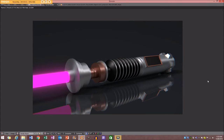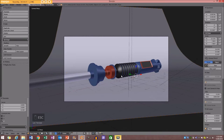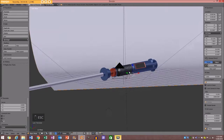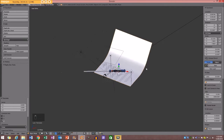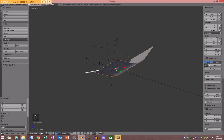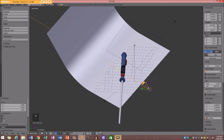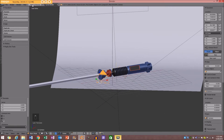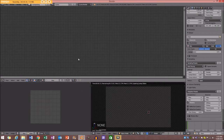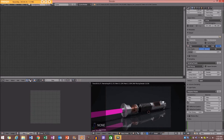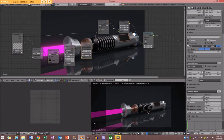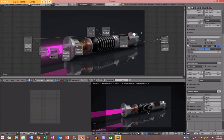Hey guys and welcome to another BlenderBuzz tutorial. Today I'm going to be showing you how to make this lightsaber here and it's going to be a really fun little scene. I'm going to set up a backdrop and some lighting and a camera, and after we've rendered it we're going to go into the compositor and do a little bit of compositing. It's going to be pretty straightforward, so yeah I hope you guys enjoy and let's get started.